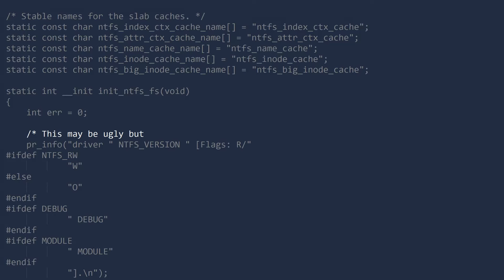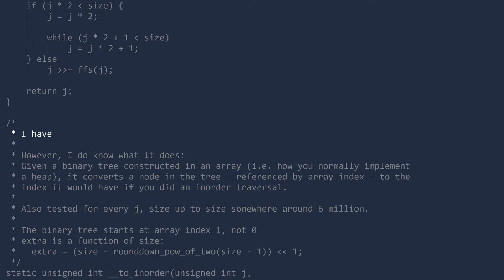This may be ugly, but it results in pretty output, so who cares? I have no idea why this code works, and I'm the one who wrote it.